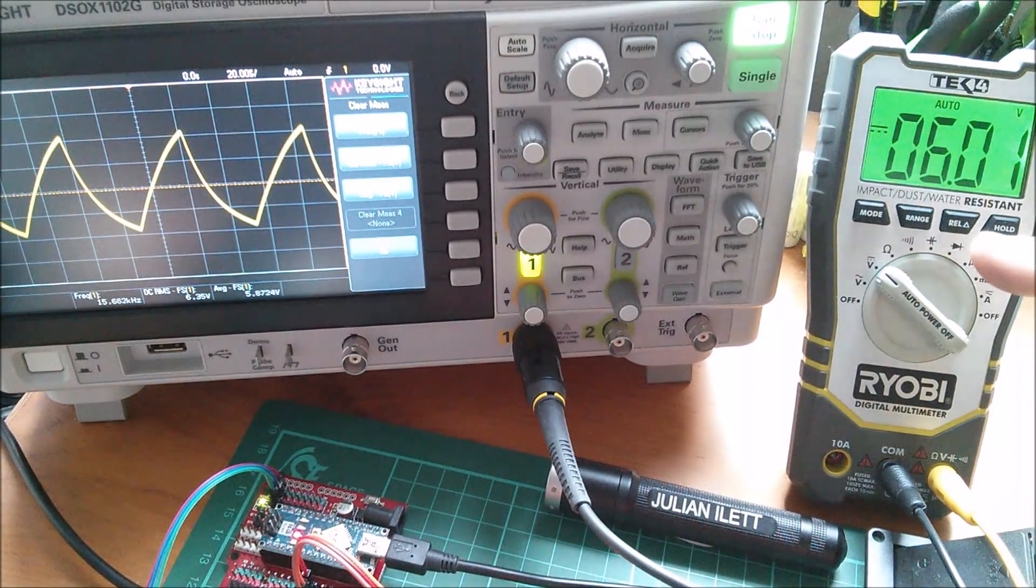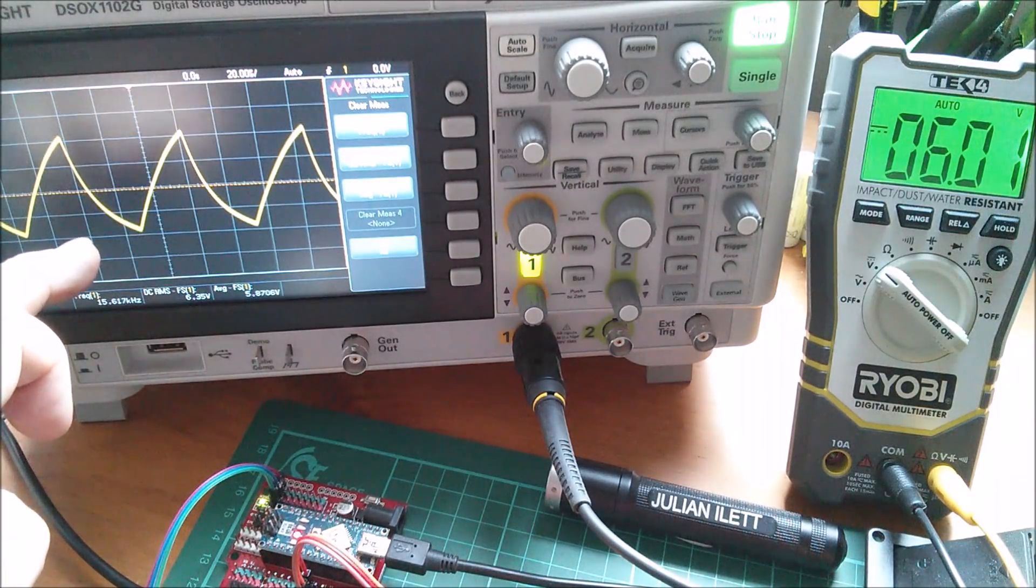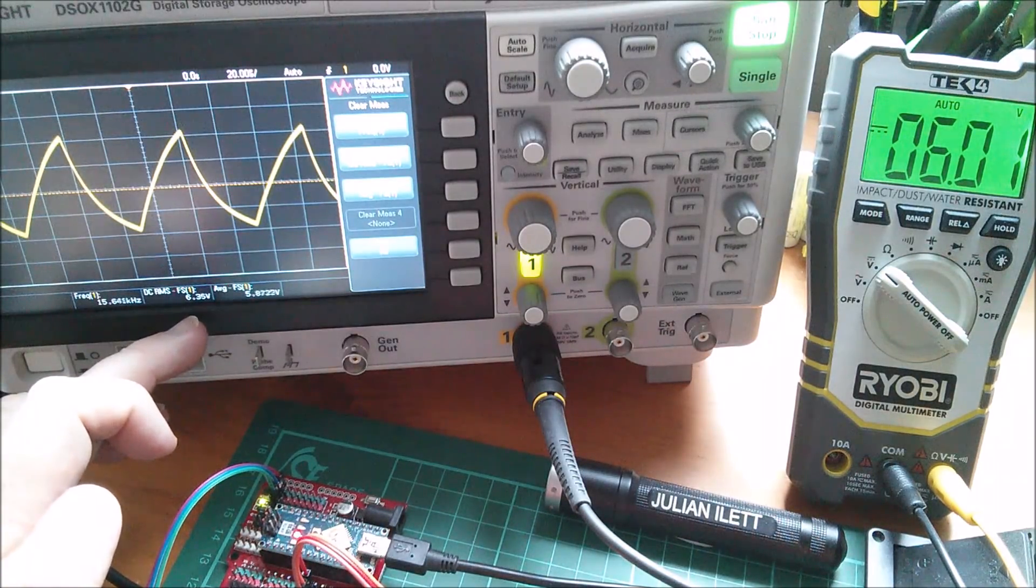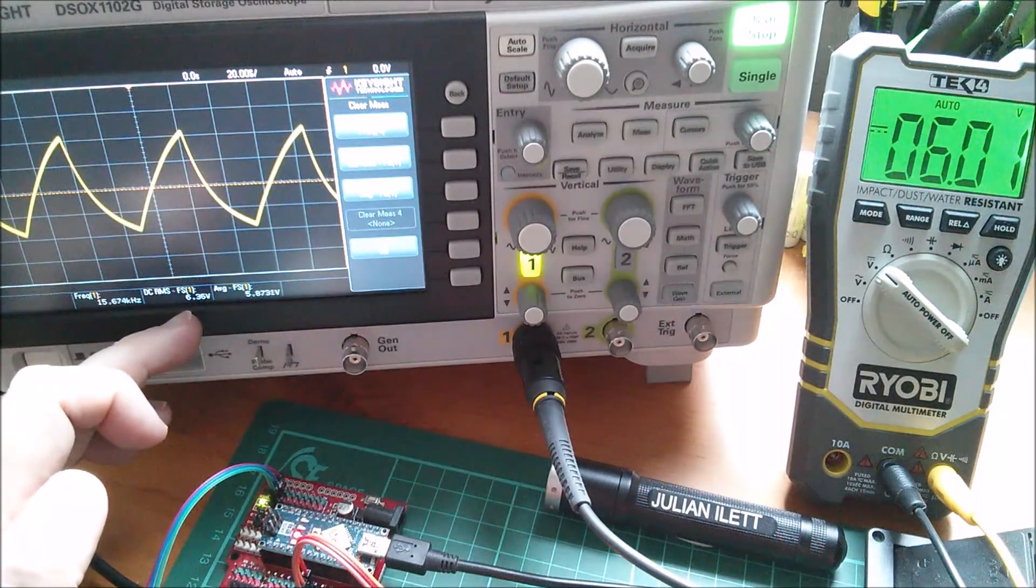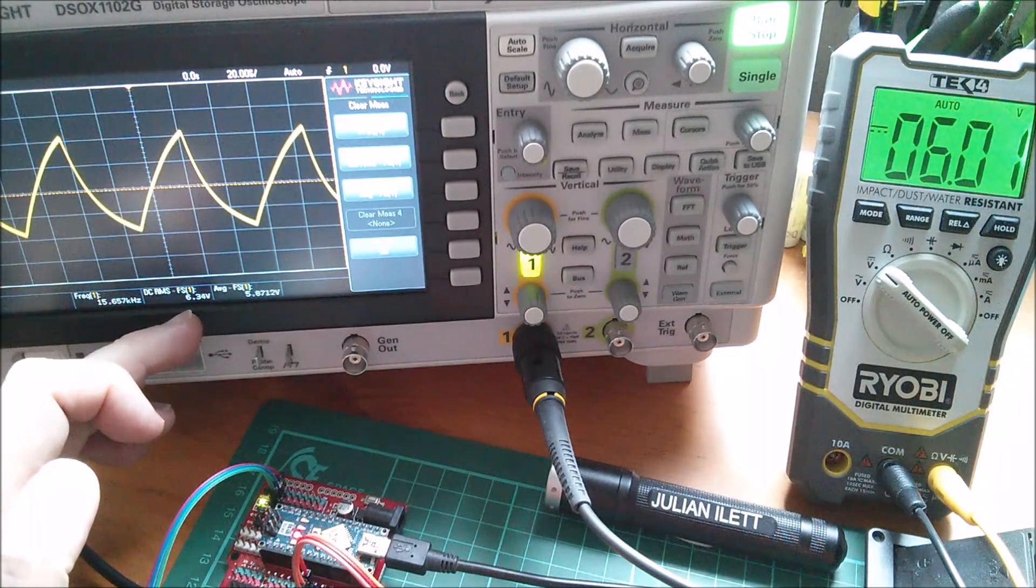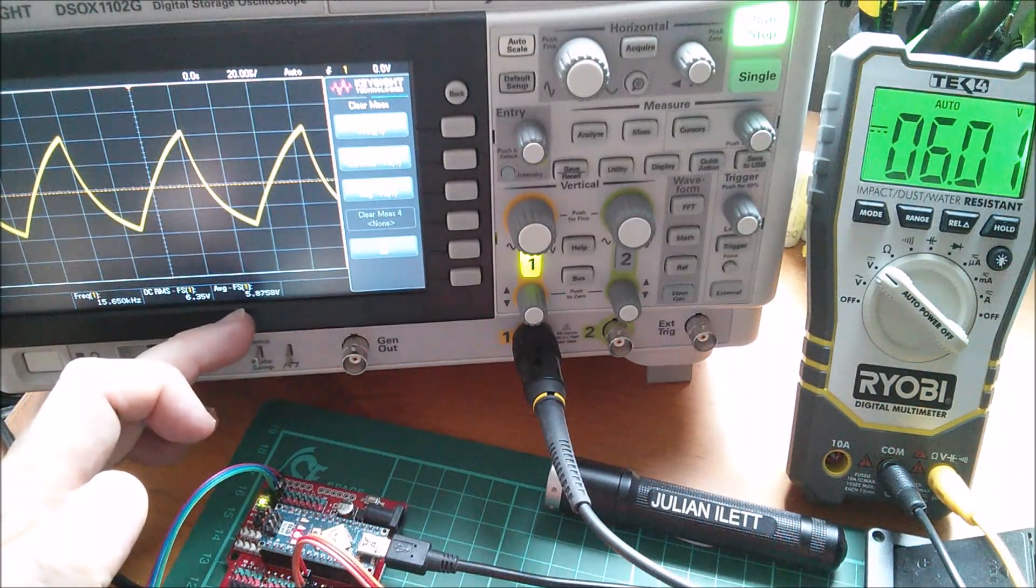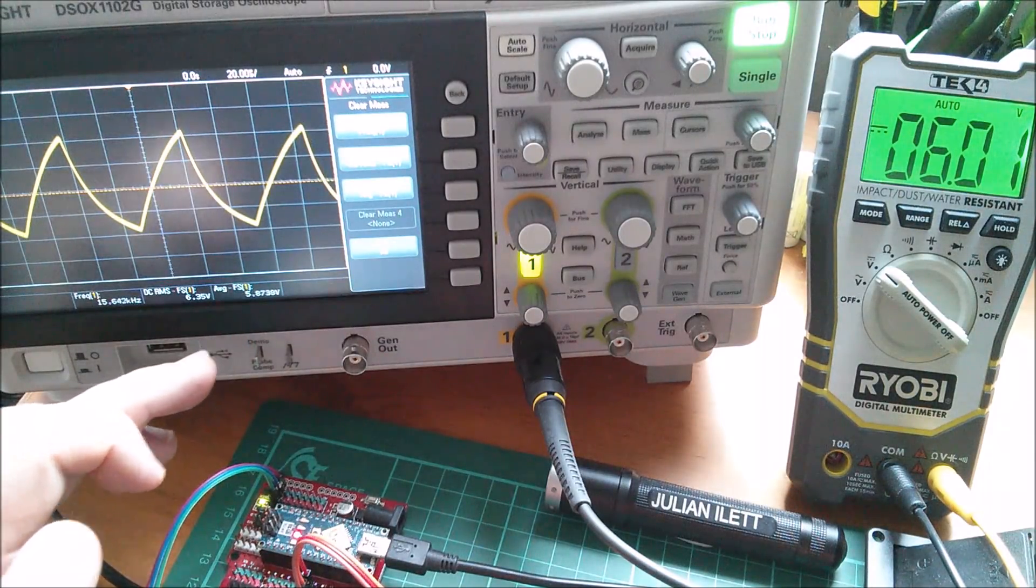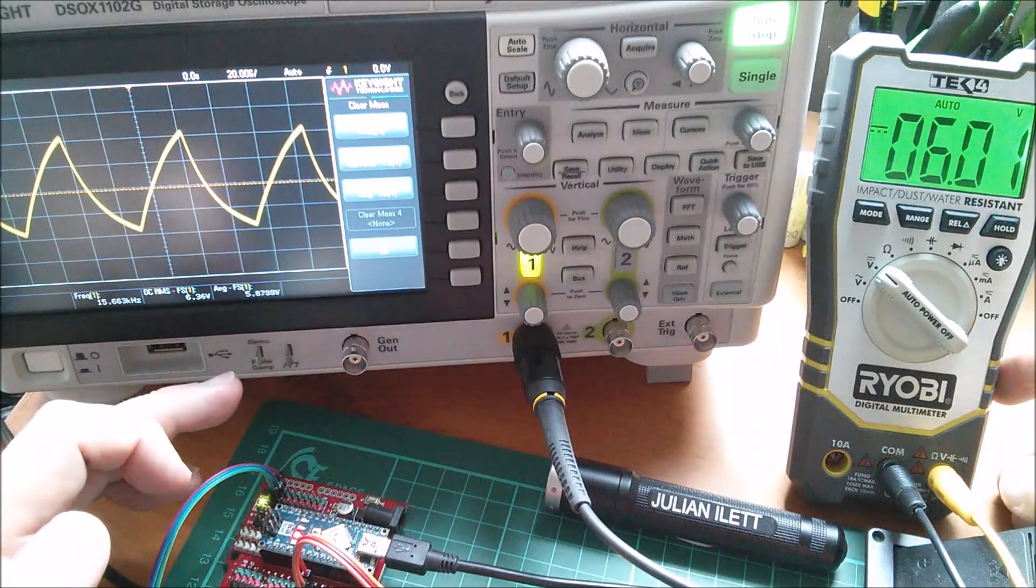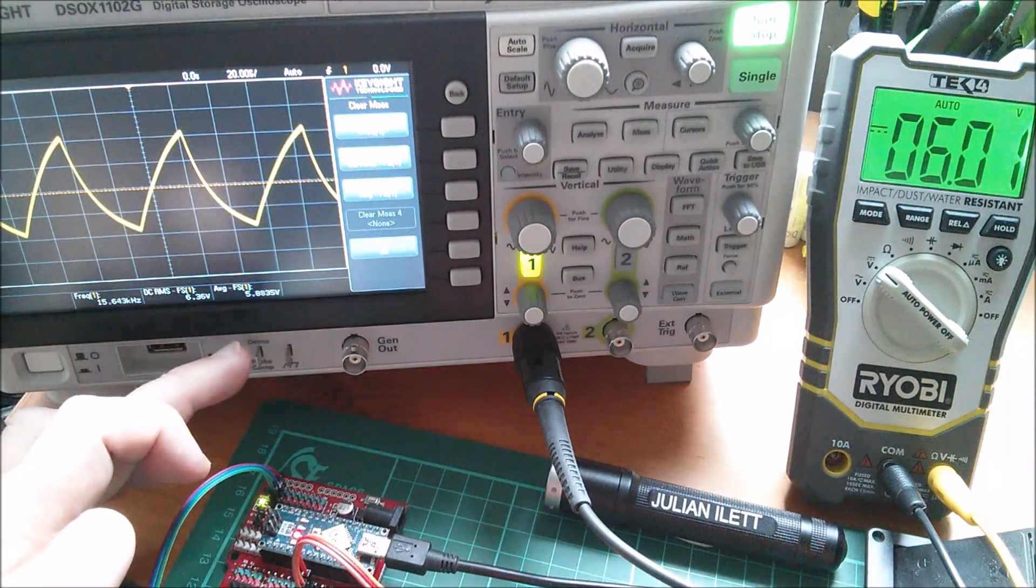Of course it's doing some sort of averaging because there is a lot of ripple on the output. I've also put up a couple of measurements here. I've got DC RMS full screen measuring 6.35. I've also got the average voltage over the full screen, that's measuring 5.87. I wasn't quite sure which of these to use. That's why I put my DVM on. The DVM is kind of halfway between these two.